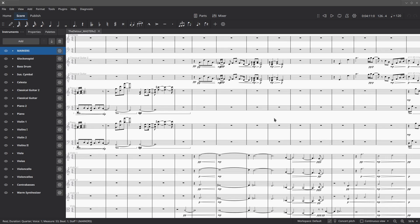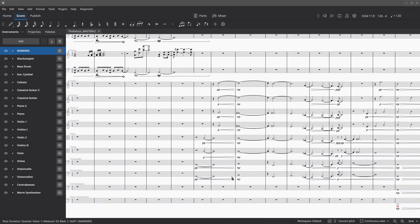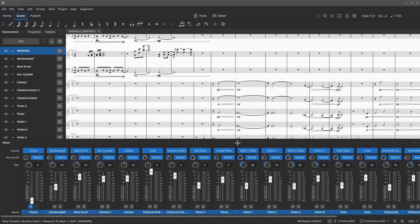What I want to talk about here is instrument mixing. This is essentially scored for a string orchestra, piano, guitar, celeste, and bells — that's the entire complement. But if you look at the score, you'll see there's actually a couple of pianos, a couple of guitars, and an extended string section where you have multiple versions of the same part. I want to look at the mixer and show you the way you can think about sound in MuseScore 4 that is not dissimilar from how we think about sound in digital audio workstations.